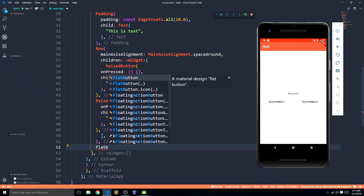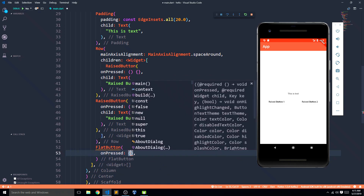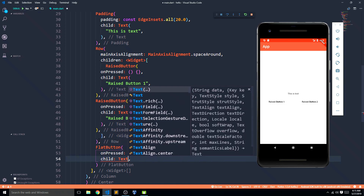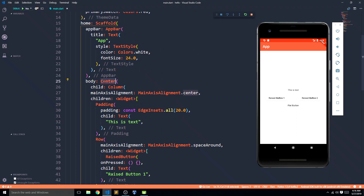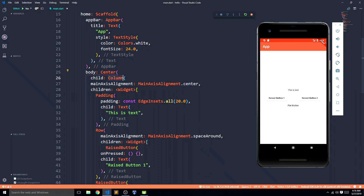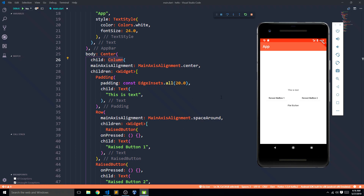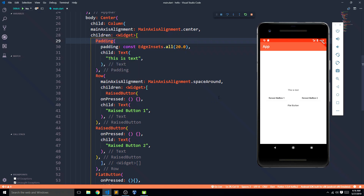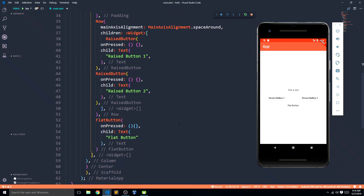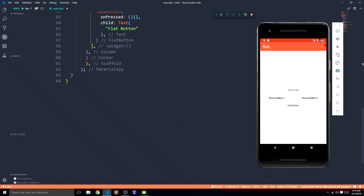After the row we can immediately add another widget — let's say a flat button with onPressed null and a child text that says 'flat button'. Save it and this is how great UI looks. My body has a center widget to center everything, and the center widget has a column. The column has three items: first is a padding widget containing a text widget; second is a row widget with a children list of two buttons; third is a flat button widget. And that's pretty much it.